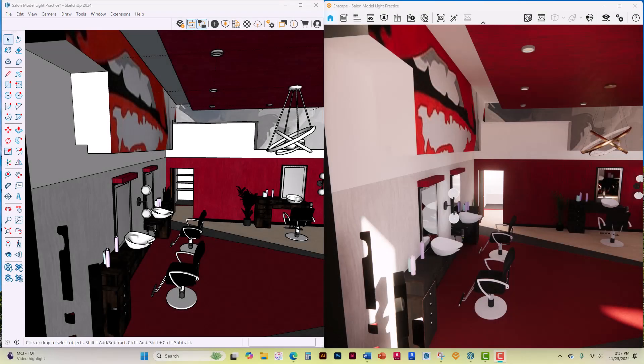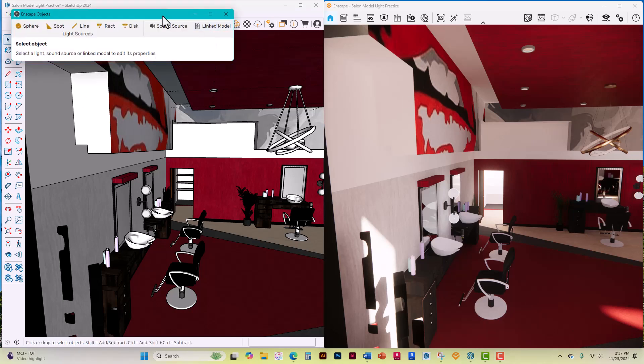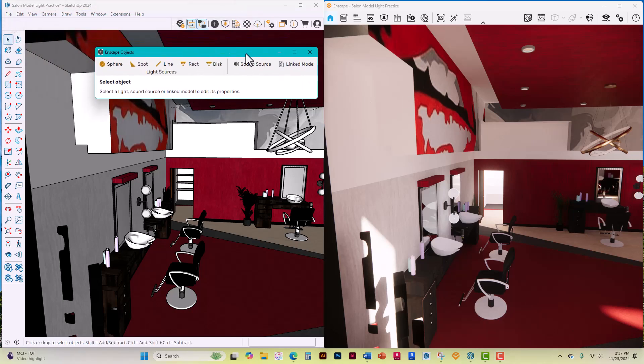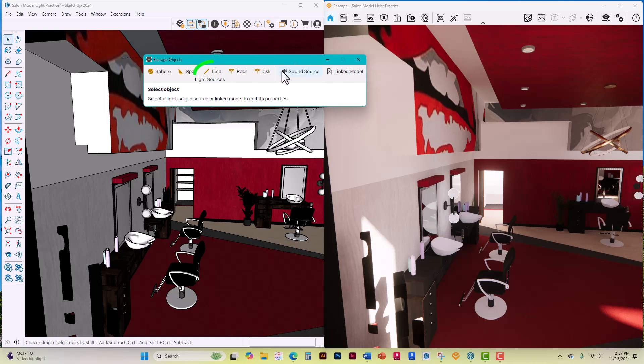In this video, I want to show you how to work with and install the line light into your SketchUp model using Enscape, as well as how to change the color of your bulbs. The line light is located in the black circle plus sign, which is called Enscape Objects, and it's kind of smack dab in the middle of all the lights.